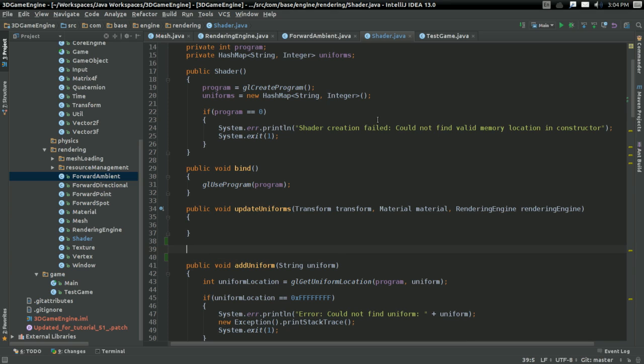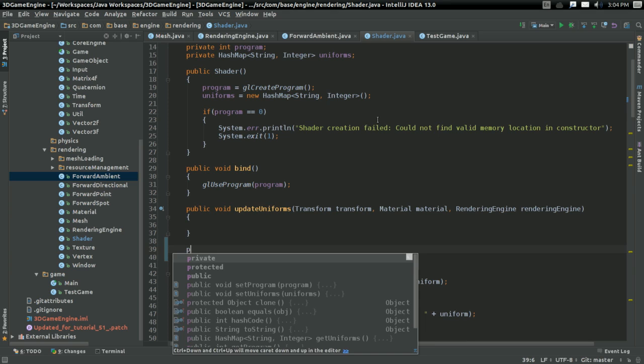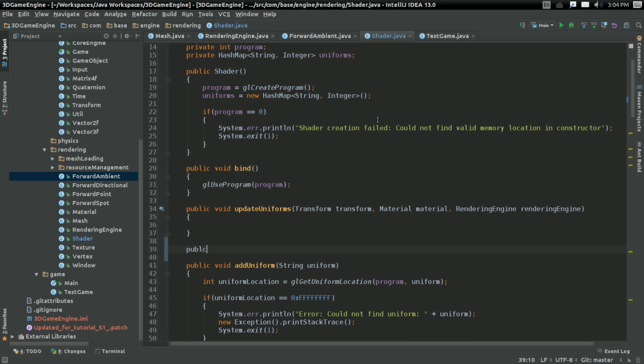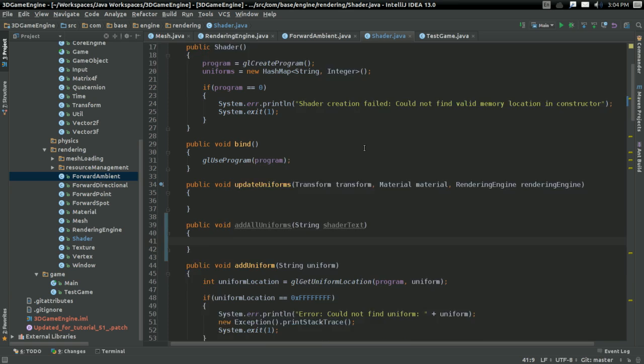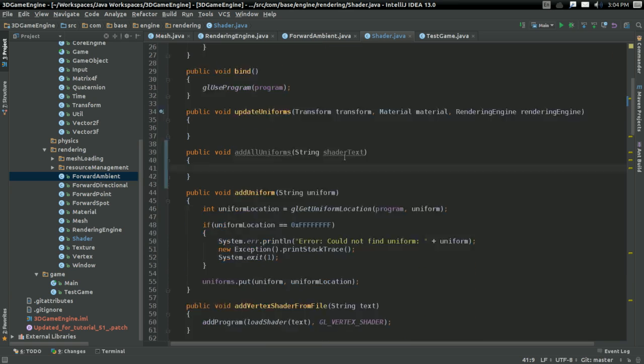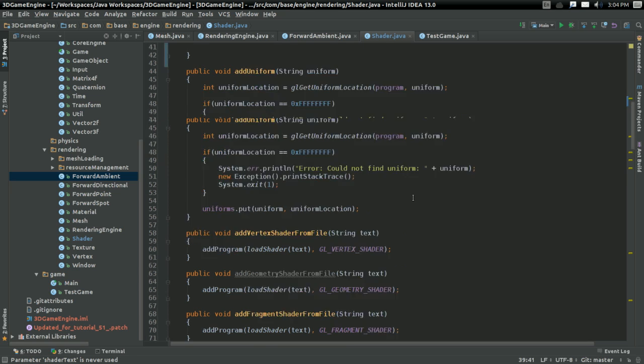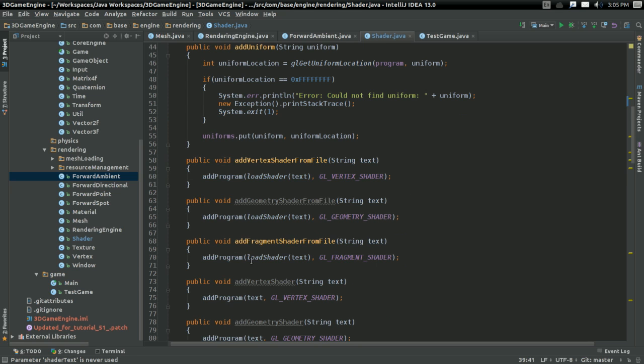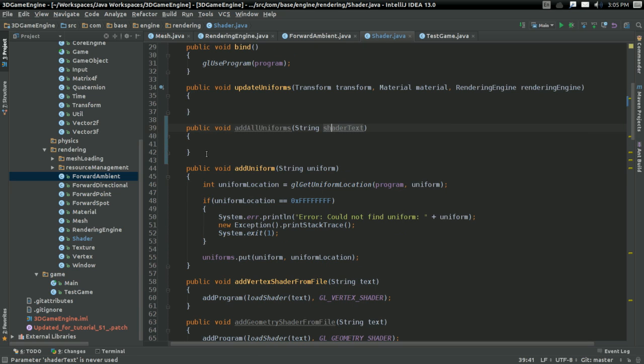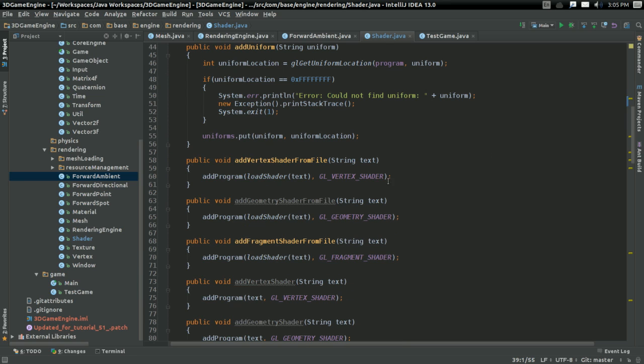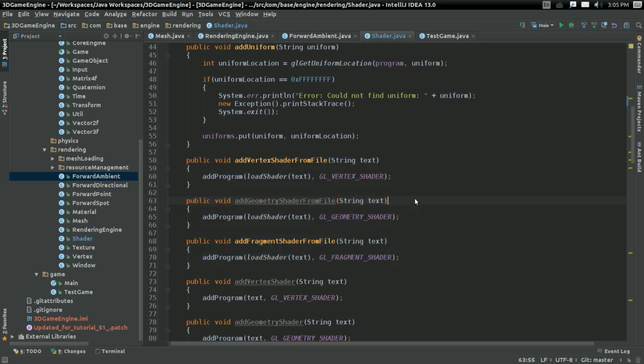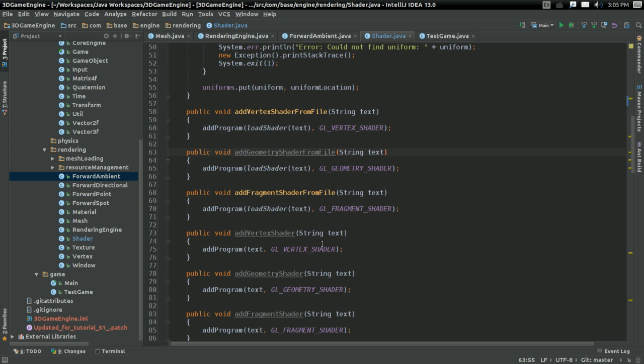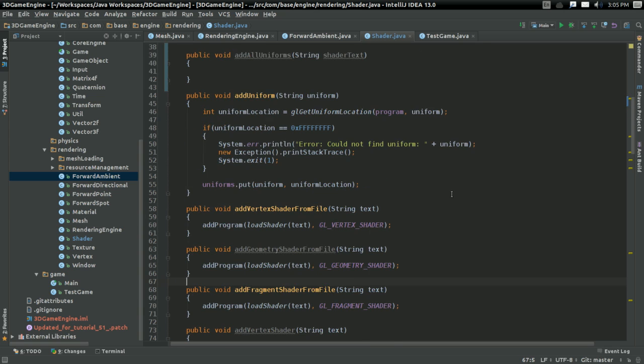I'm going to add a function right above add uniform called public void addAllUniforms. It's going to take in a string called shader text, which is going to be the full text of the shader program. As a result of this, if we're going to use the addAllUniforms function, we're not going to be able to use the add vertex shader from file and add fragment shader from file convenience functions, because we're going to actually need the text that load shader returns.